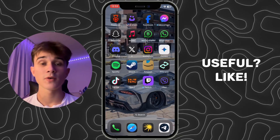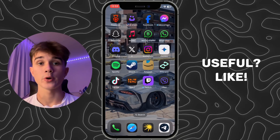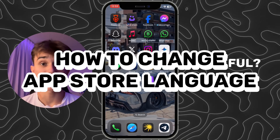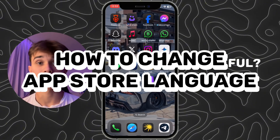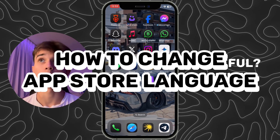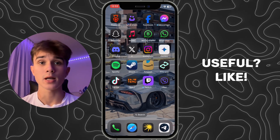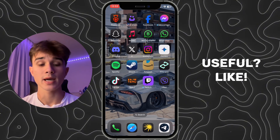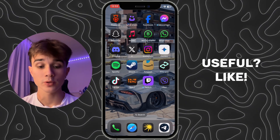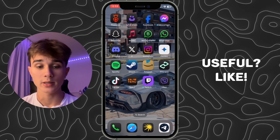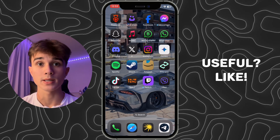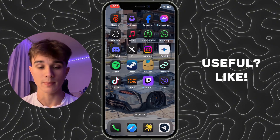Hello everyone. In this video I'm going to show you how to change language in the App Store on iPhone. This is very quick and easy, but watch this video till the end so you won't miss any important steps.